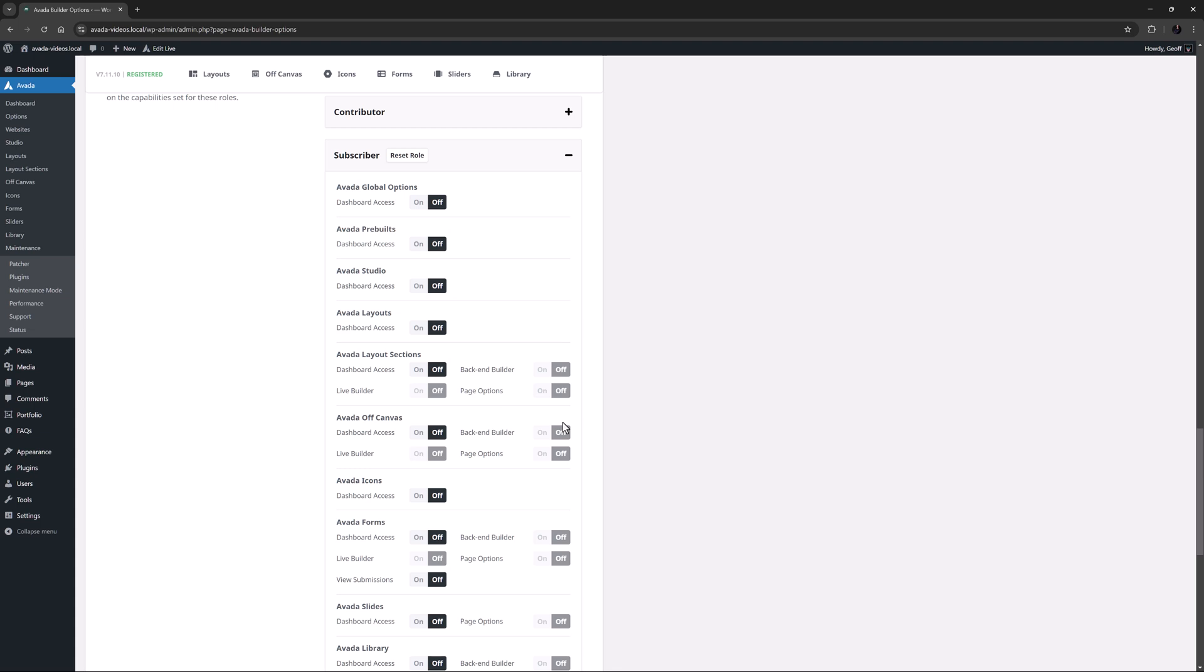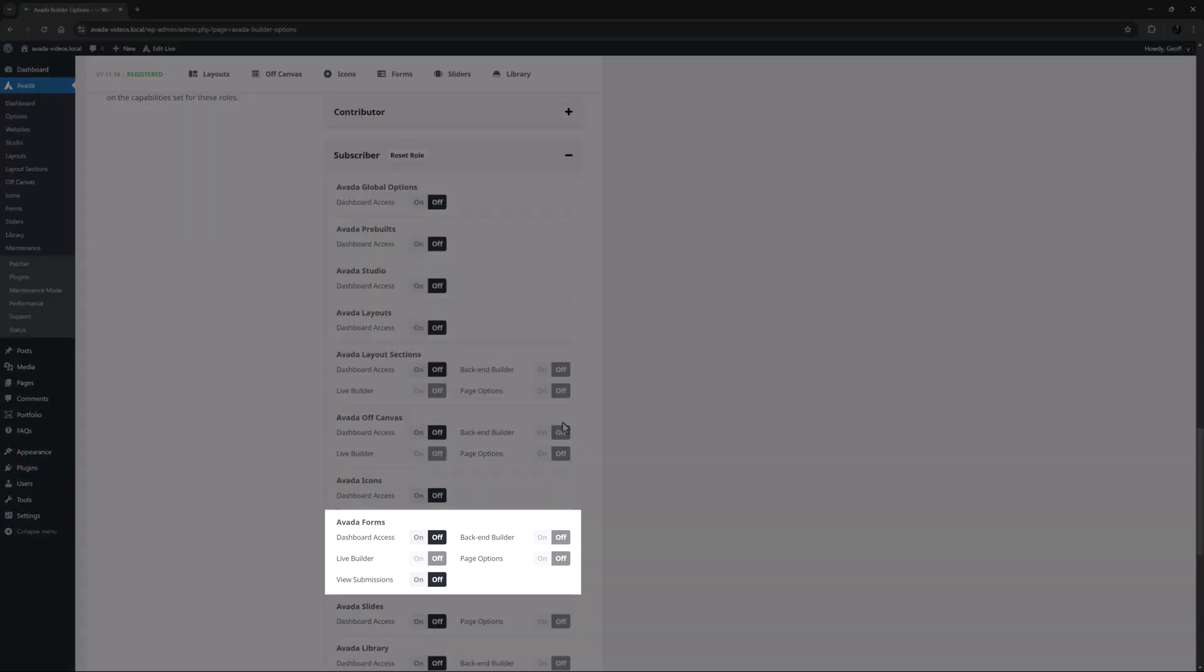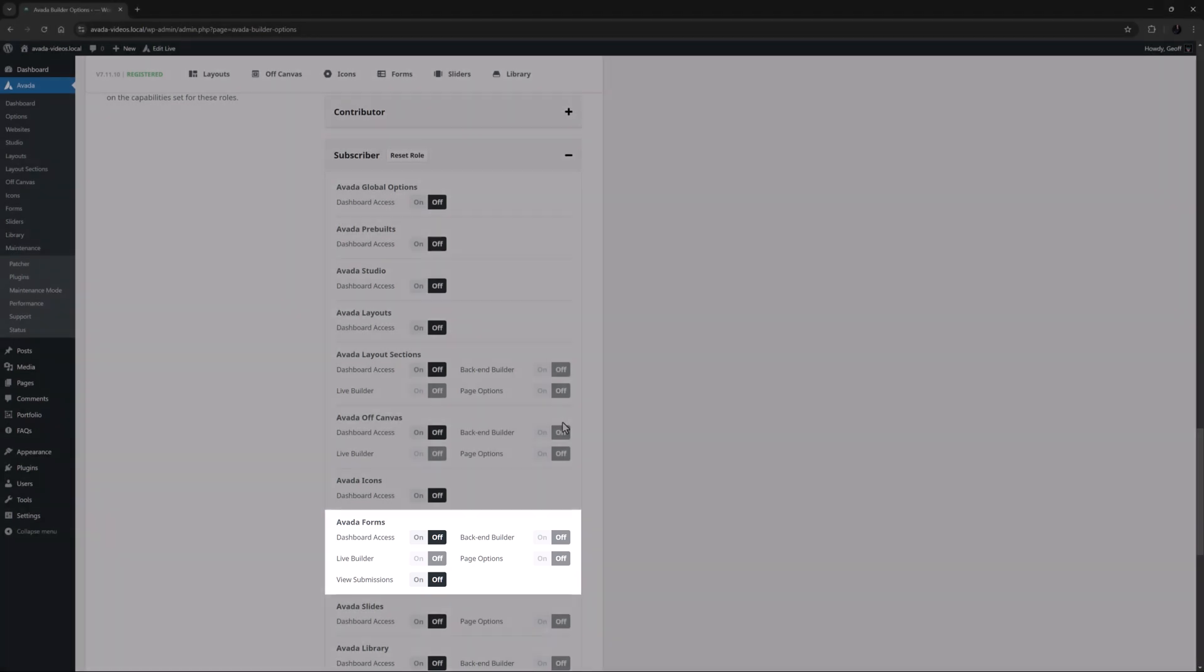A special mention should also be made of the Avada Forms section and the View Submissions switch, that is independent from the dashboard access. In that way you can give a certain user role access to the form submissions without any other form access. Or conversely you can give a user role access to create or change forms, but can turn off the access to view the submission entries.